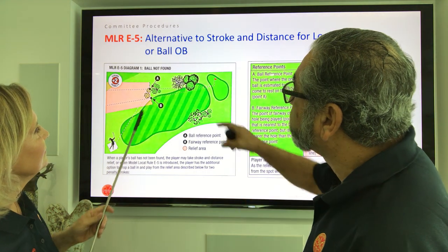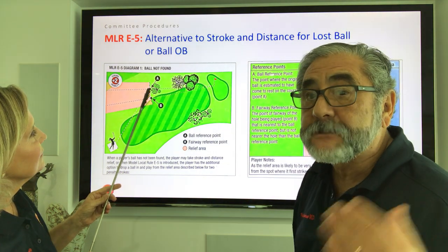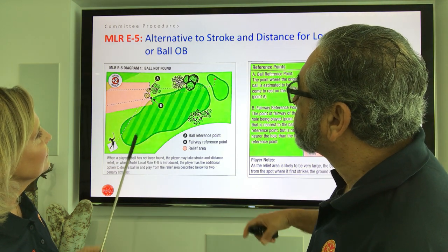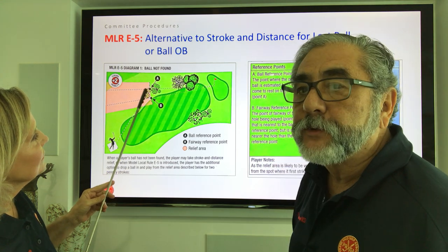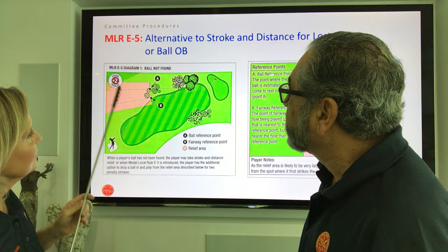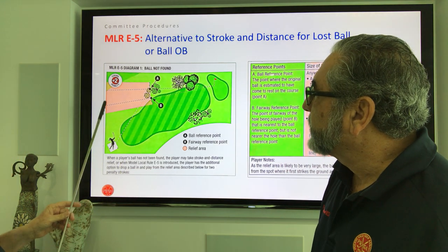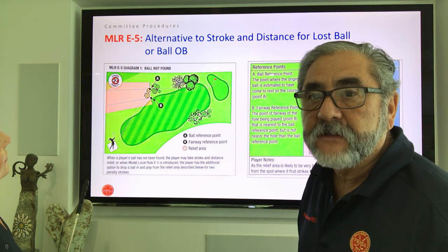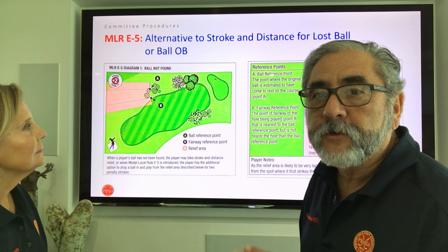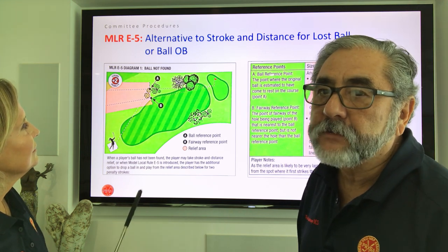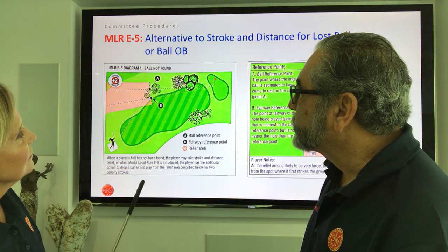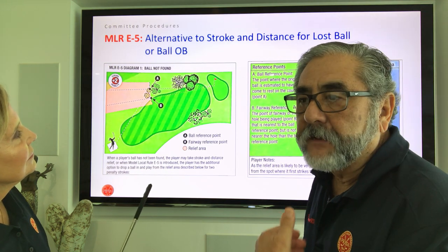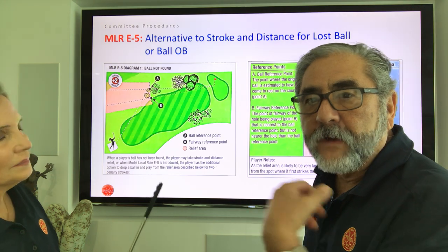You have an area of two additional club lengths, which will put you in the fairway. From point A — where the ball is expected to be — you also measure two additional club lengths on the other side, and the salmon shaded area is your relief area. The only restriction is that your ball must stay in the relief area and not get any closer to the hole.